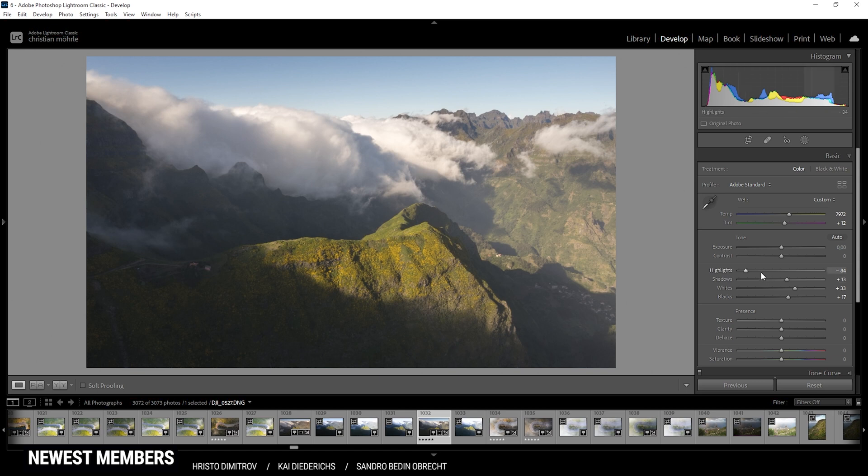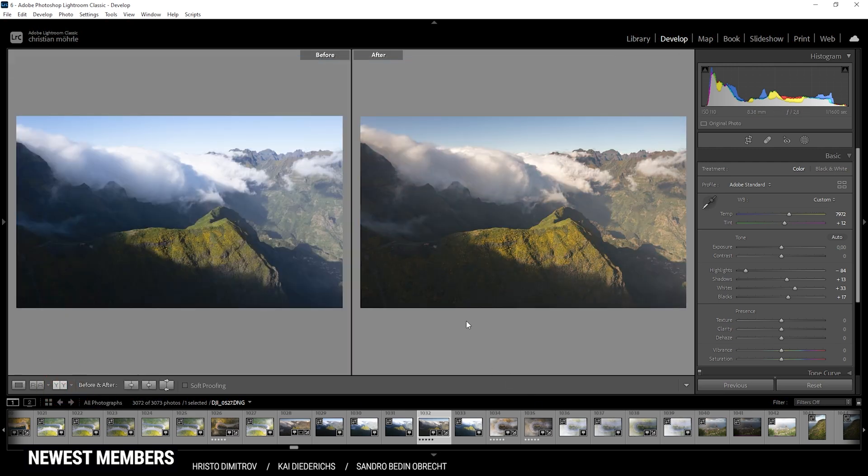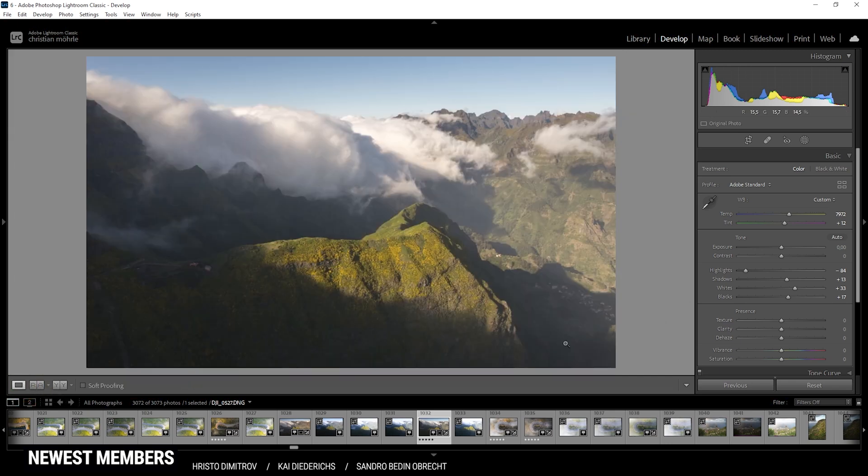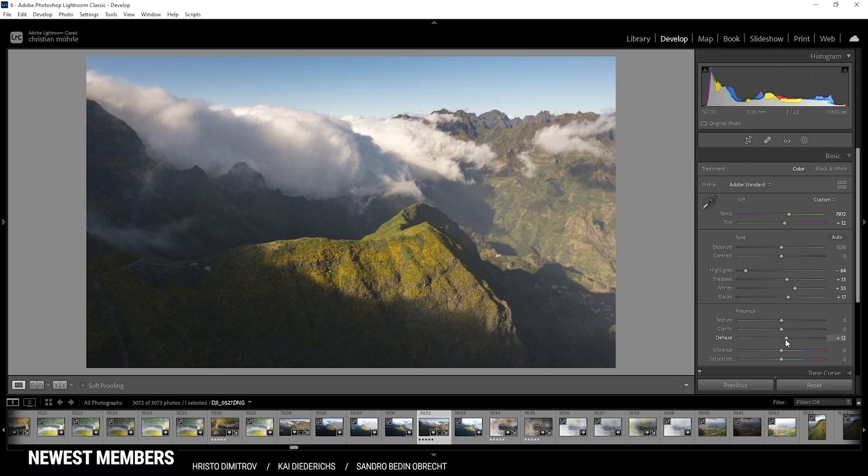All right, so that's the image after the base adjustments. As you might notice, we lost a lot of contrast. Let's compare to before, but the colors look much better now. Don't worry about the contrast, we will change that in the upcoming steps.